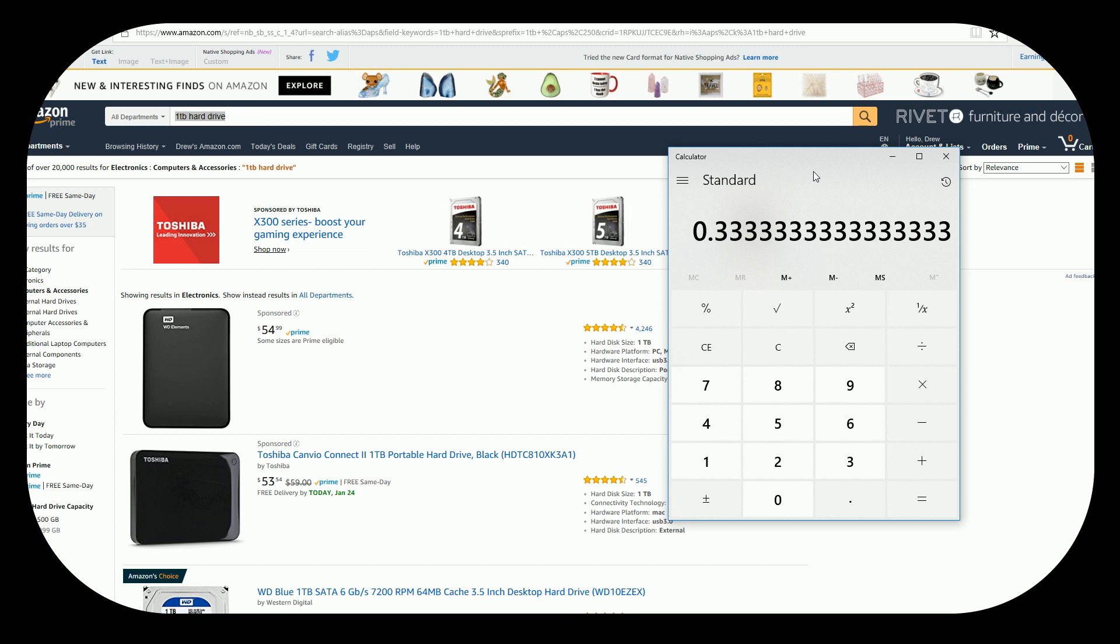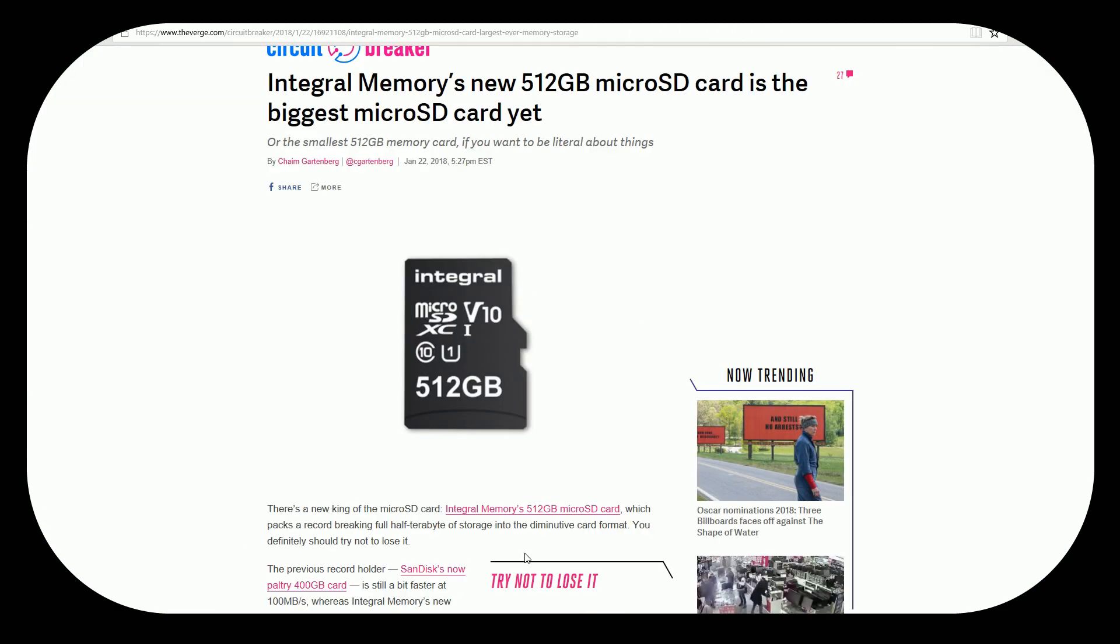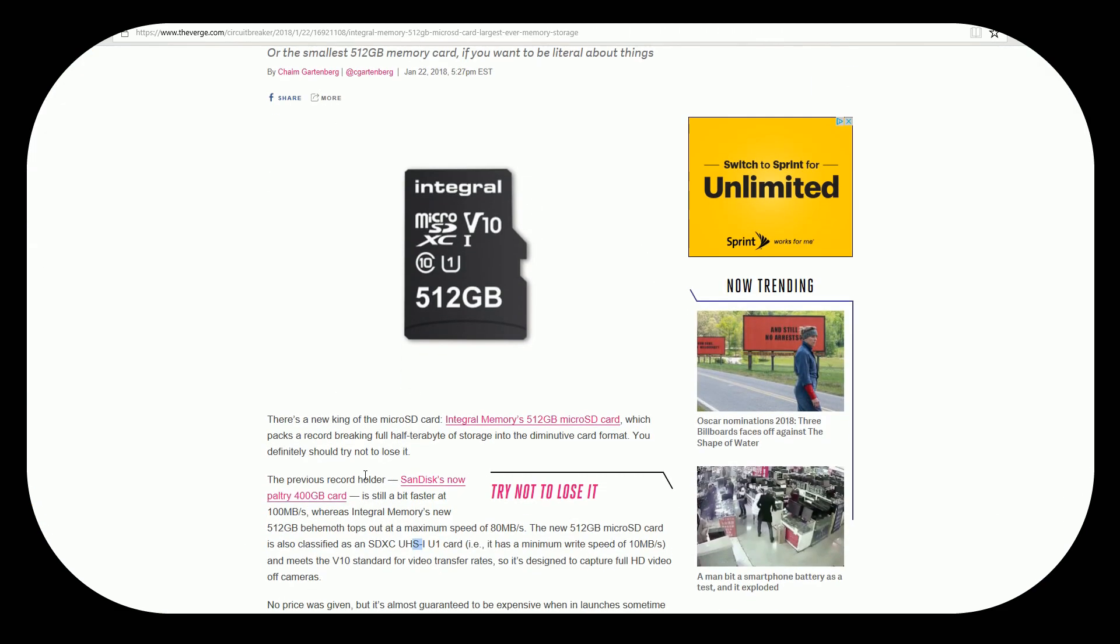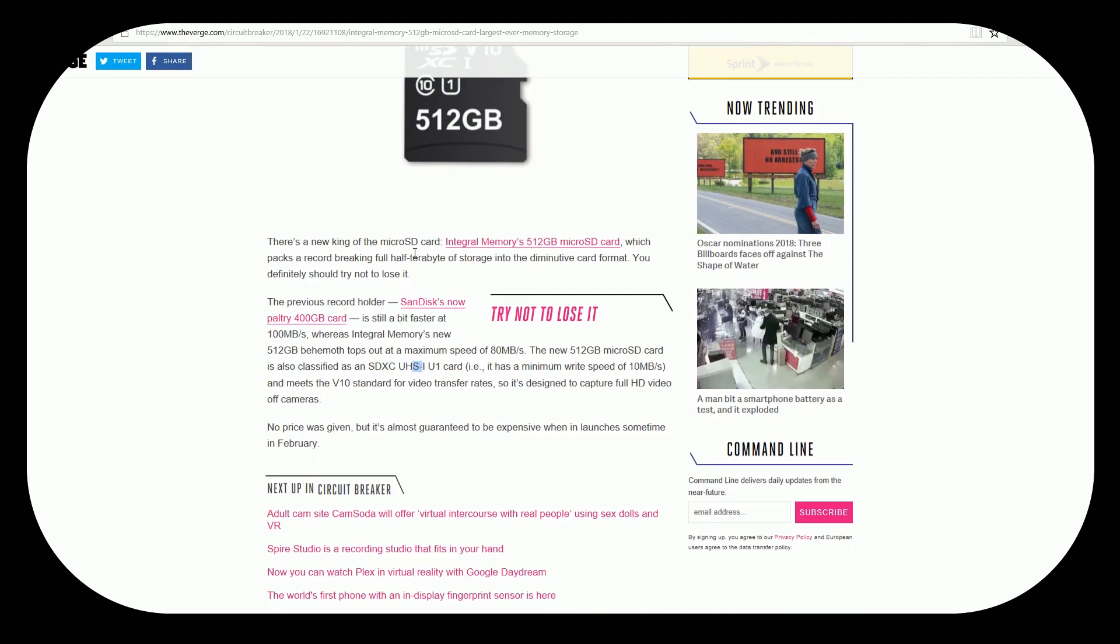Which is you know half that of what we're seeing with the 400 gigabyte and 512. But hey can you tell your friends you own a 512 gigabyte SD card? No you cannot. No you cannot.